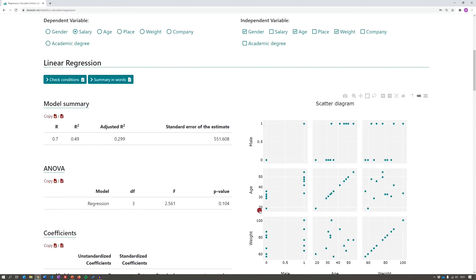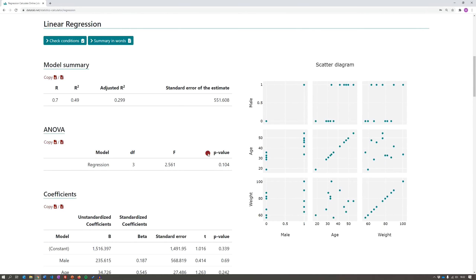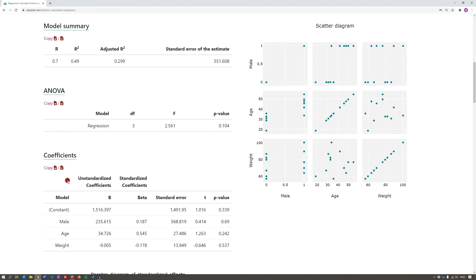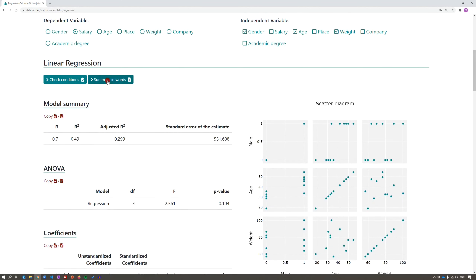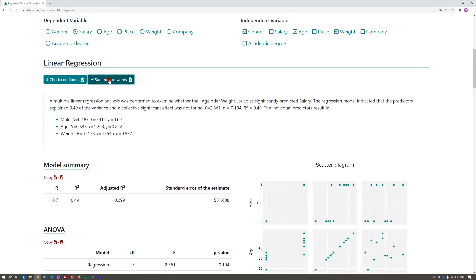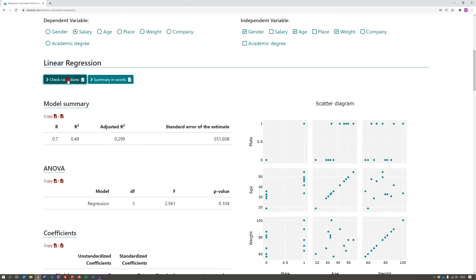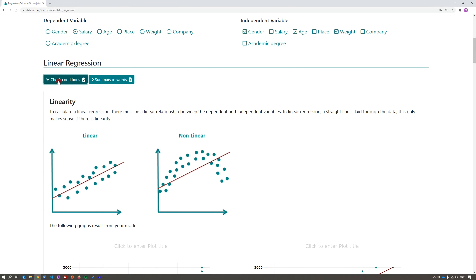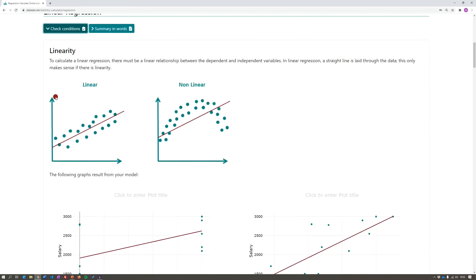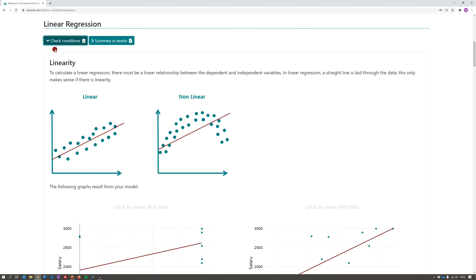Now if we scroll down, we already see the results of the linear regression. In the first table we see the model summary. In the second table we see the ANOVA. In the third table we can see all the coefficients. If you like, you can click on 'summary in words' and get the interpretation of the results. If you want to check the conditions for your regression model, you can click on 'check conditions'. For more information, there is another video about the conditions in our playlist.